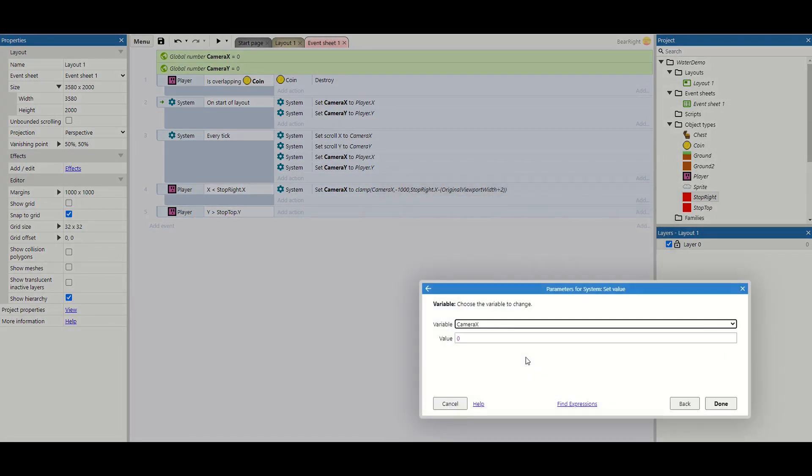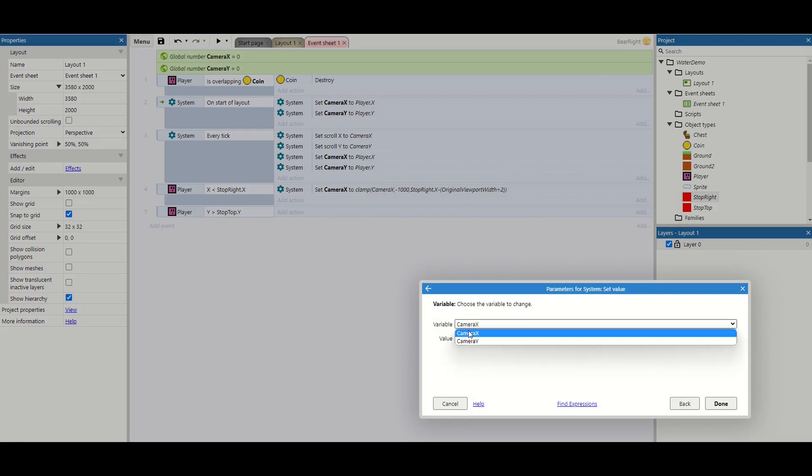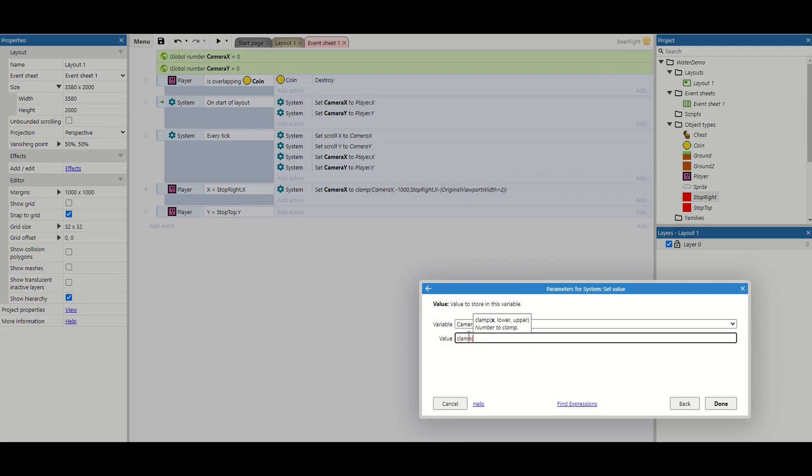And then this one's going to be very similar. So we're going to set value of camera y this time and use the clamp function.